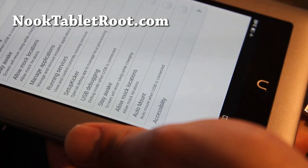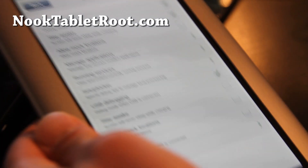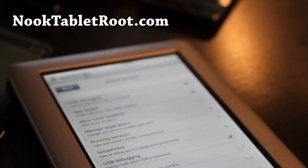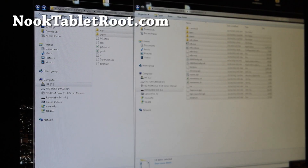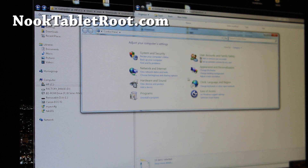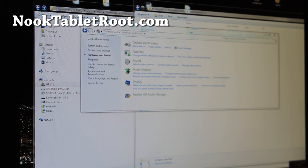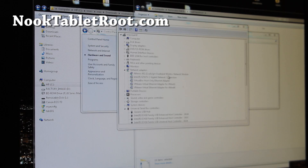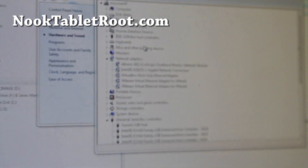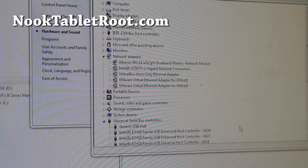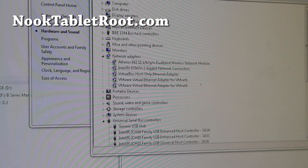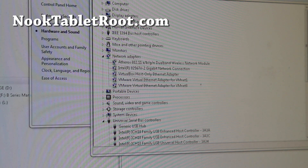Connect your Nook tablet to your computer and open Control Panel, then Hardware and Sound, then Device Manager. There should be a Nook entry pop up, but on my main machine it doesn't — probably due to driver conflicts from having too many other drivers installed. So I'm going to switch to my laptop where it should work with a regular Windows 7 install.